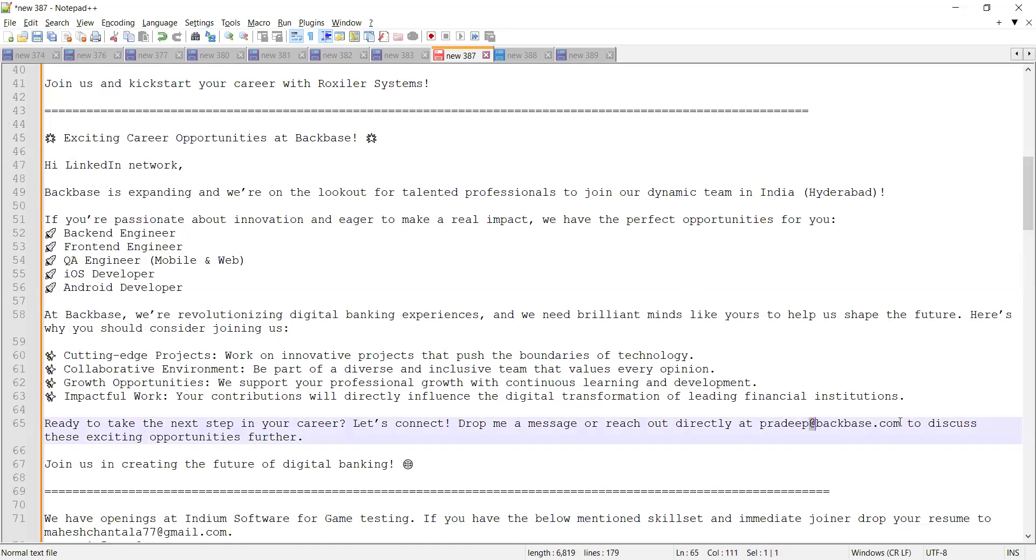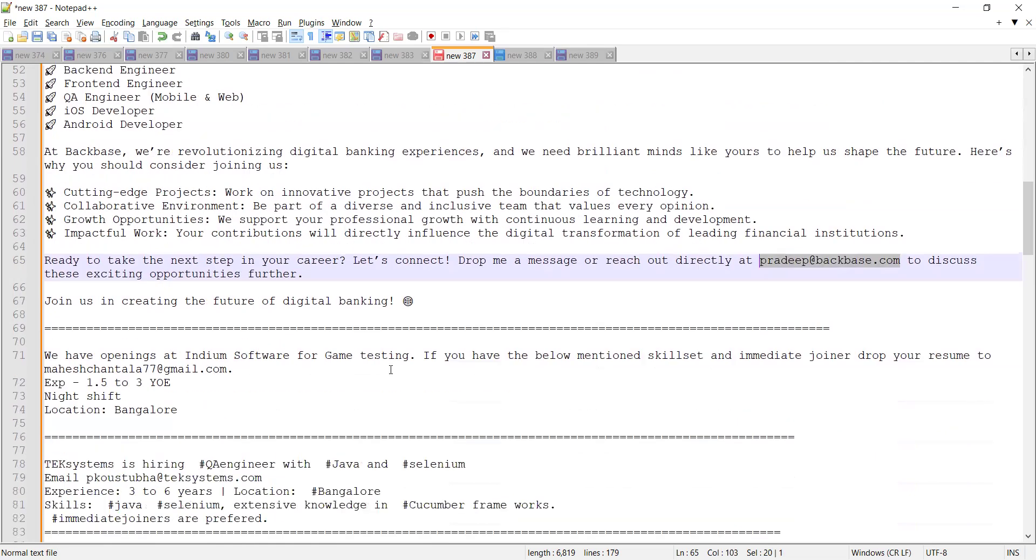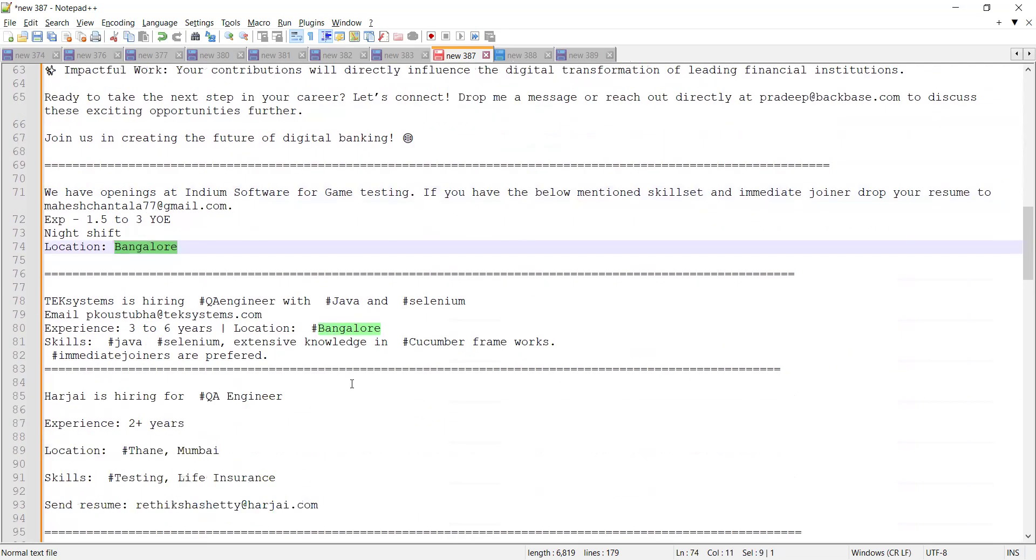Indium Software is looking for game testers with 1 to 1.5 to 3 years of experience. This is a referral email address, it can be a night shift, and the location is Bangalore.